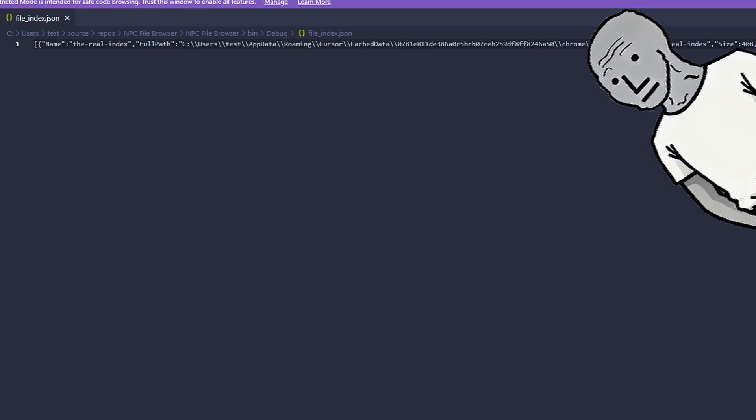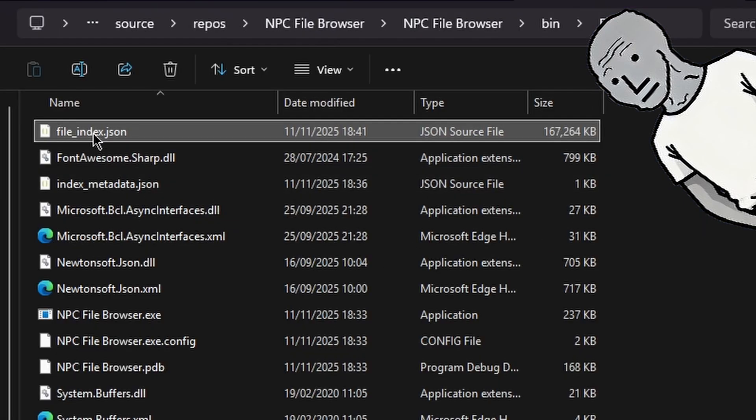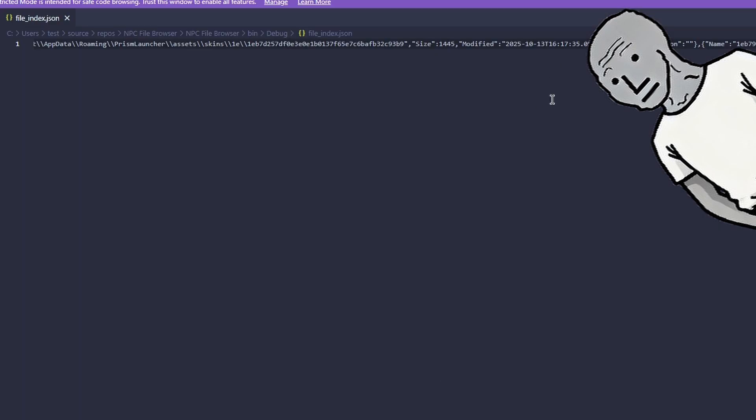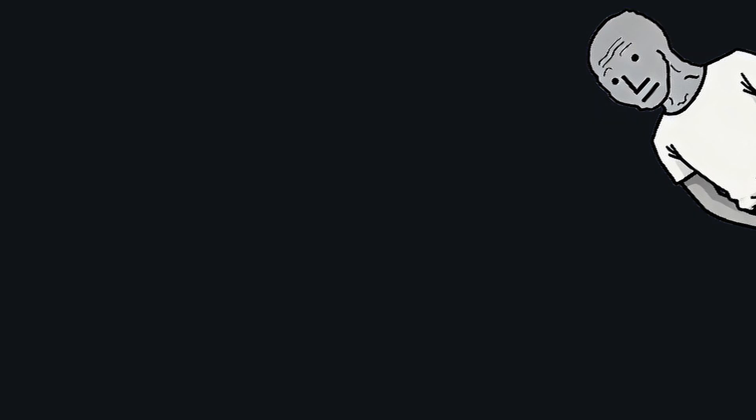If you're wondering, this is how the file index looks like. It's big, really big. In my case it has around 610,000 files, which is a lot.